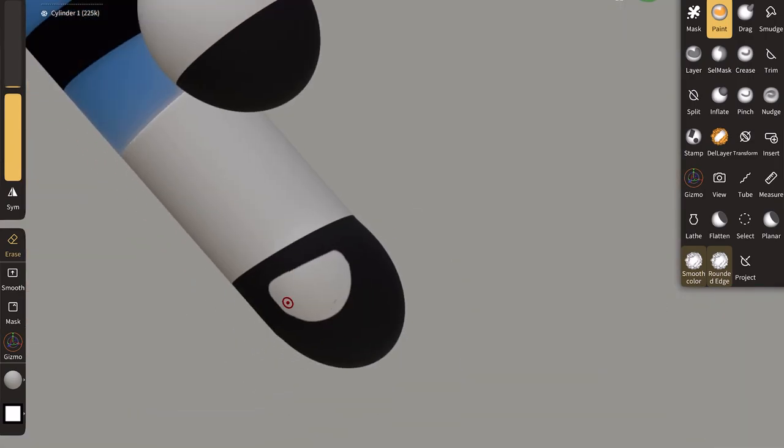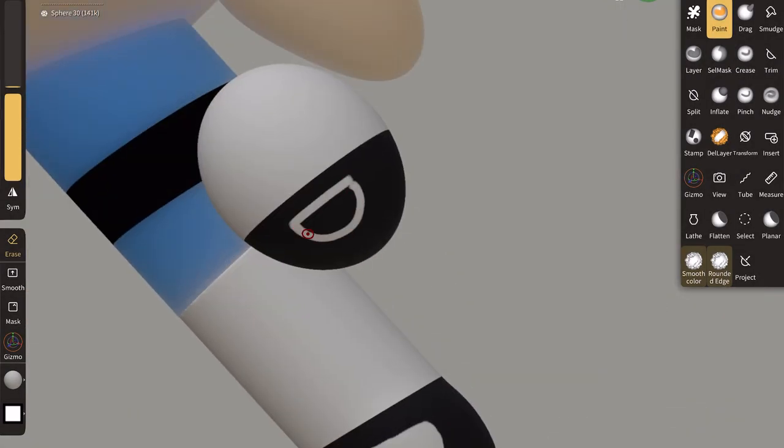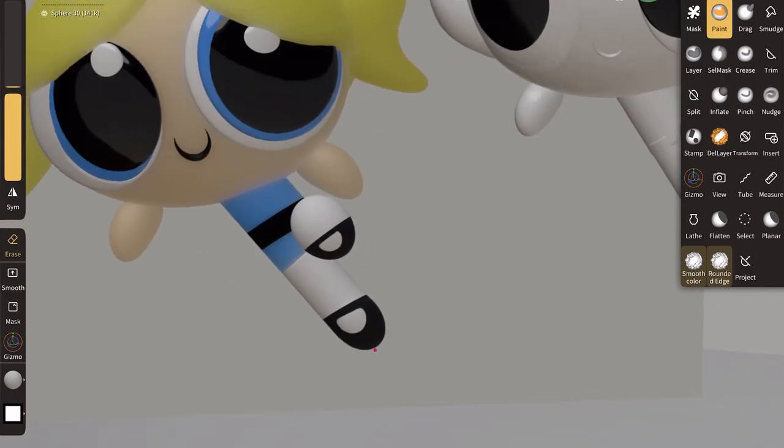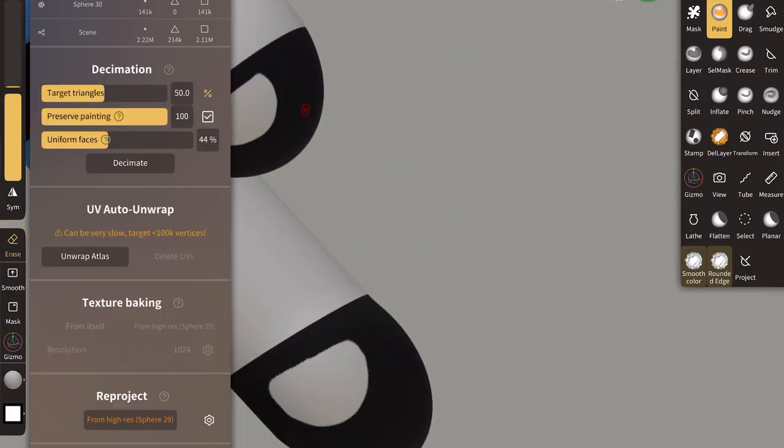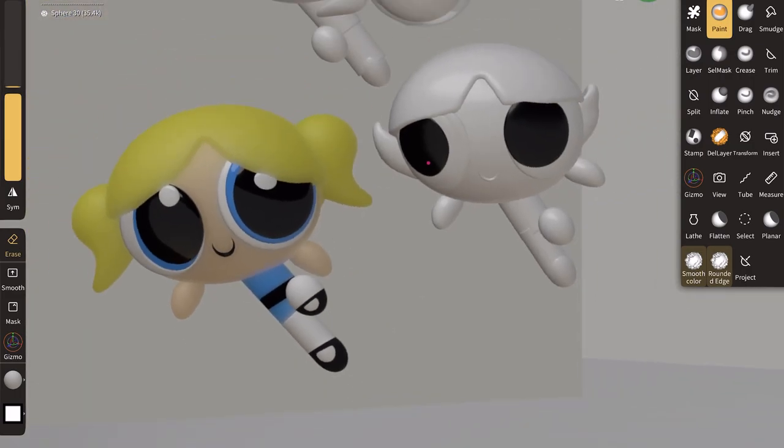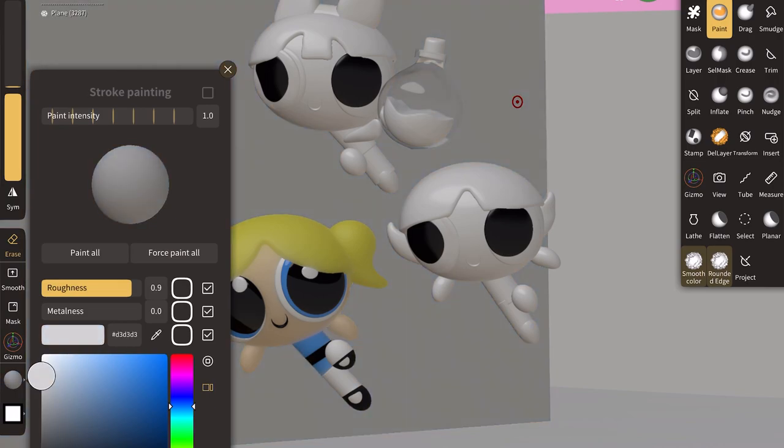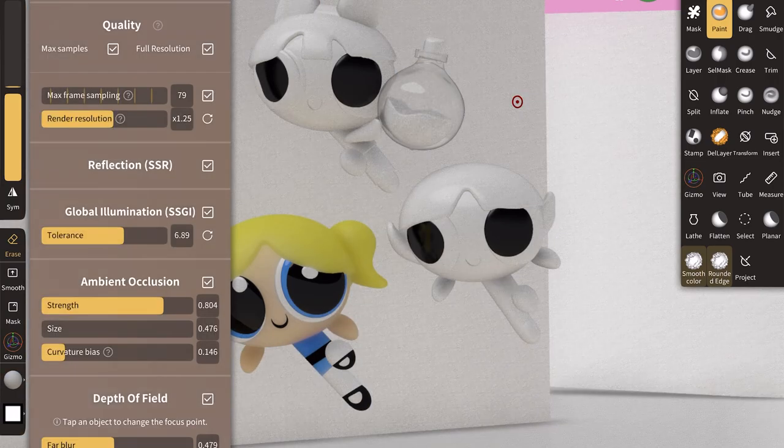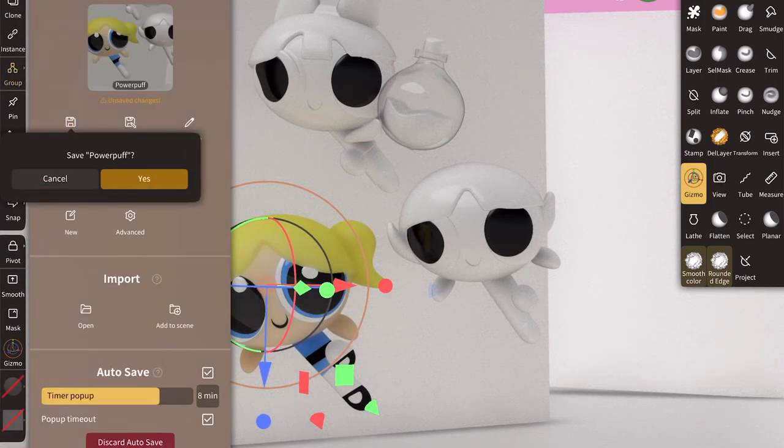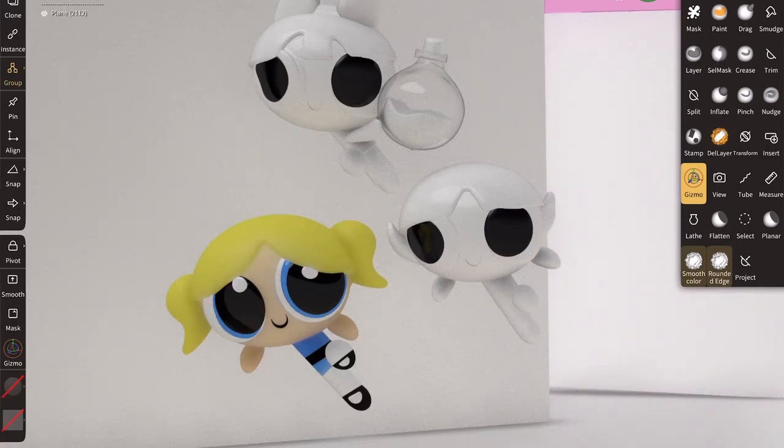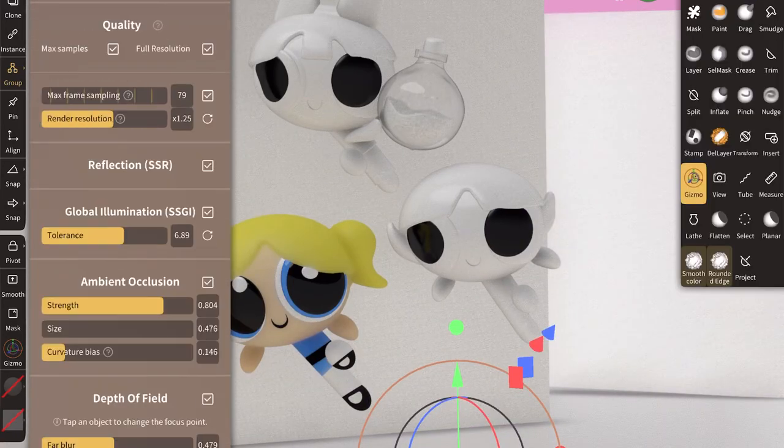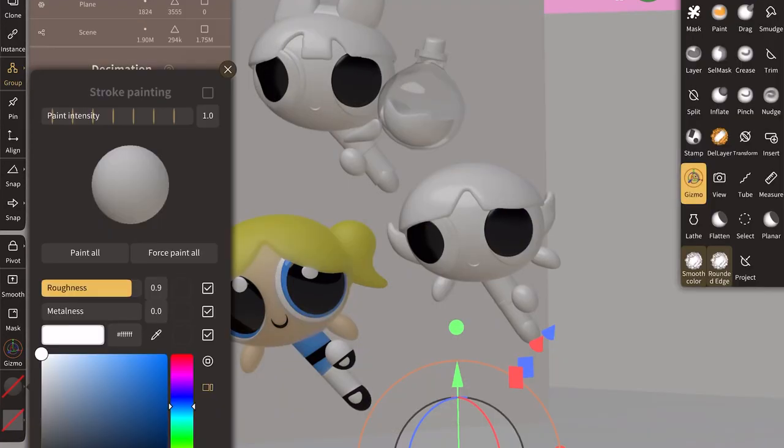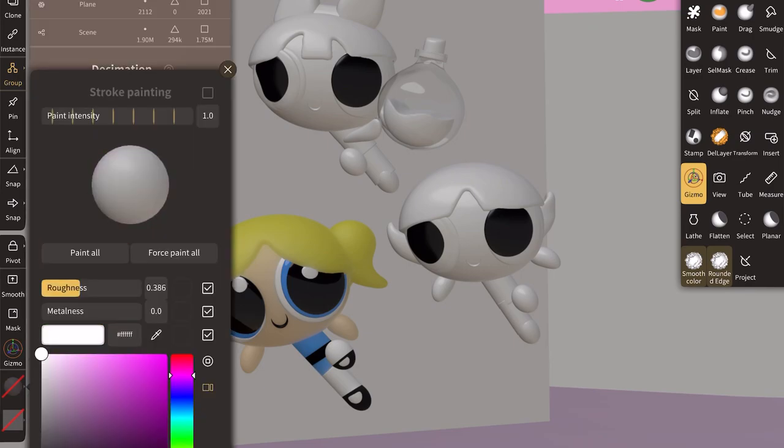This was so fun to do, by the way. Guys, please comment below what other characters I should do next.